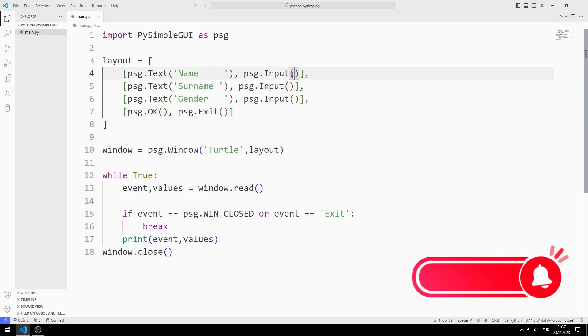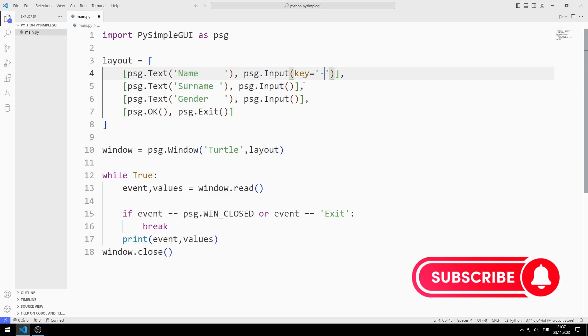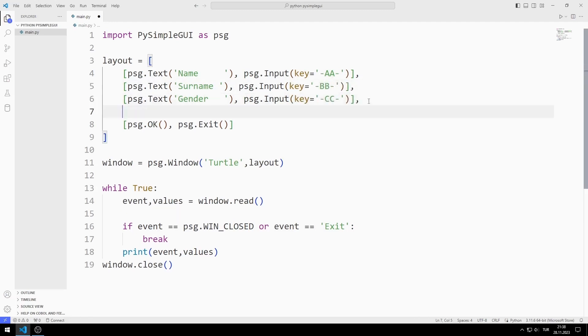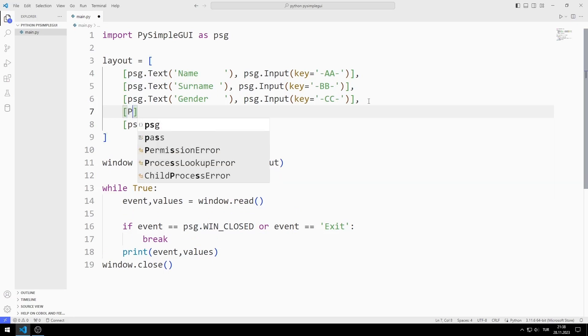Now I need to access the input objects. For this, I will determine the key for each input. I will display the name, surname and gender values in a text object. I define the text object.